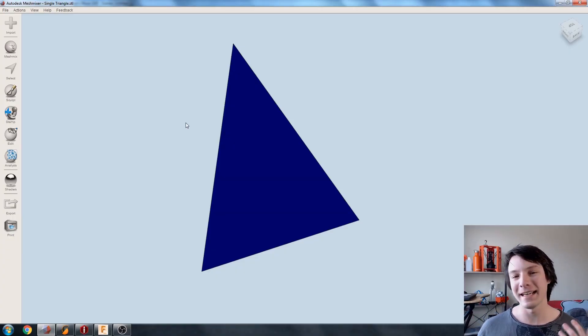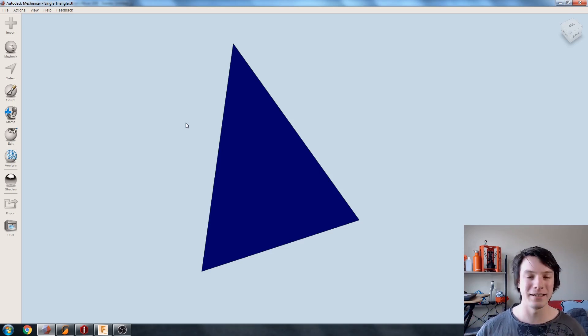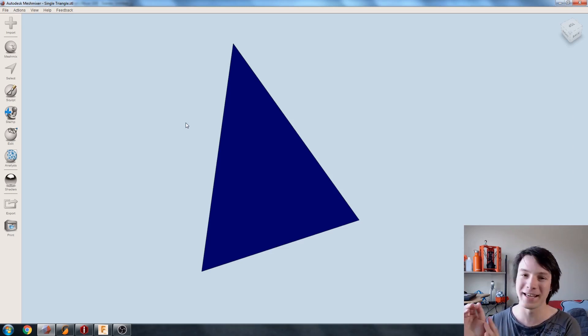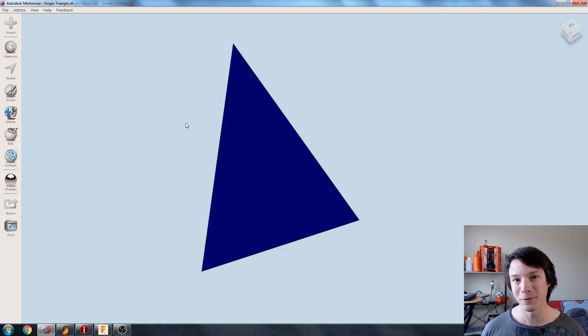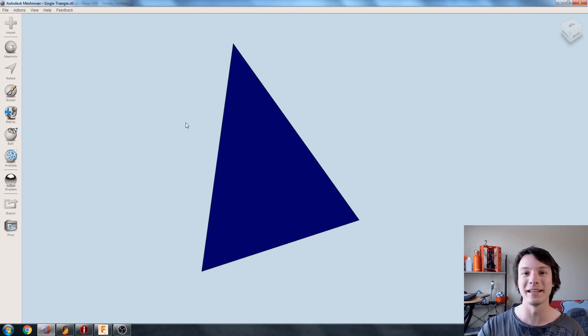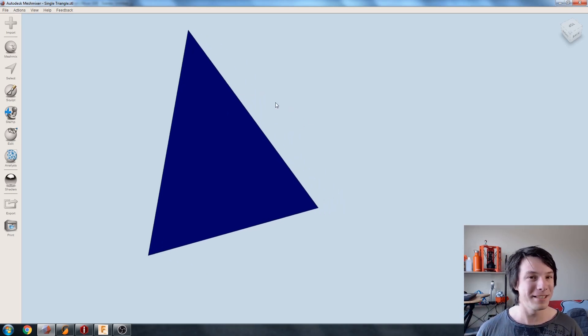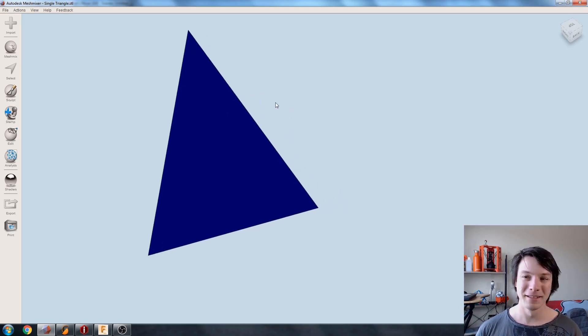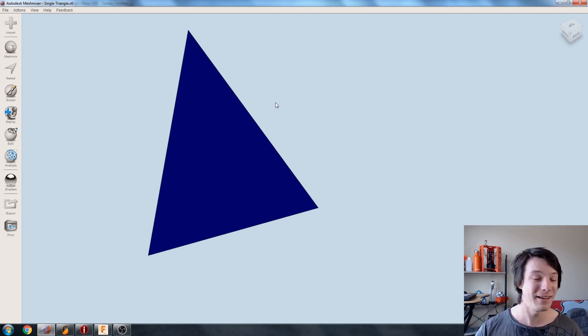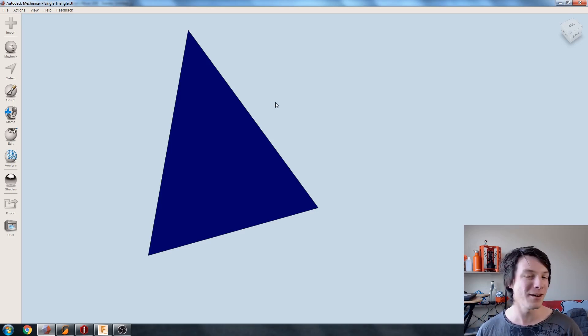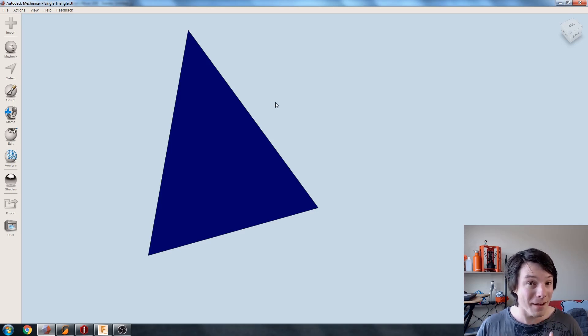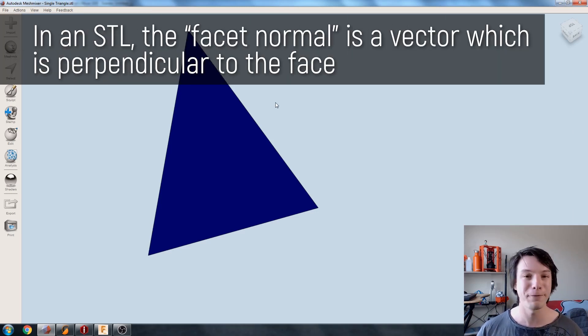But to understand it, I first need to show you how an STL file actually works. So if you've been 3D printing, then you'll know that STL files are the basis for everything you send to your 3D printer. You get the STL file from other 3D software by exporting it, and then you slice it and send it to your printer. So what I have here is probably the simplest STL file possible. It's just one single triangle. So STL files are actually made up of tessellated triangles.